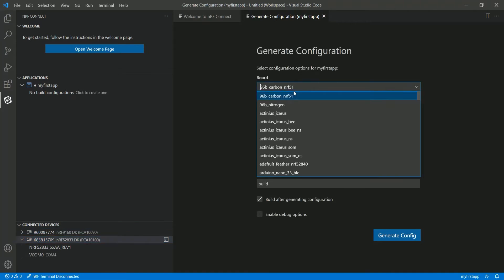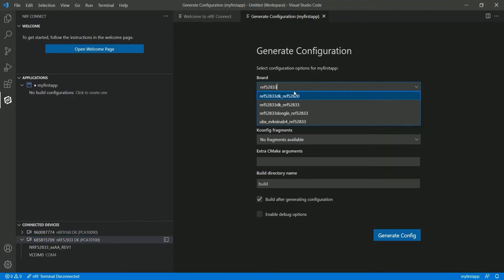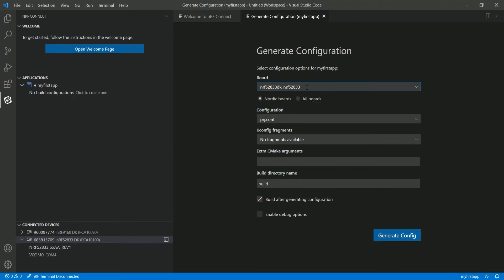The same applies for the other kit, the nRF9160, where you can see the SiP used and the available COM ports. For demonstration purposes, let's flash it on the nRF52833DK. This option also allows you to list all boards, not only Nordic boards. From here you can select the application configuration file — we have only one for the Blinky template — and also select a Kconfig fragment or overlay if there are any, and provide extra CMake arguments.